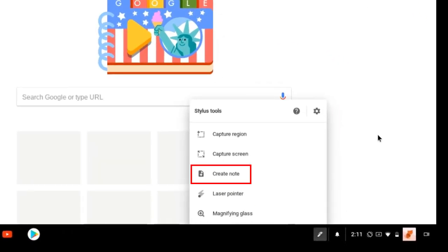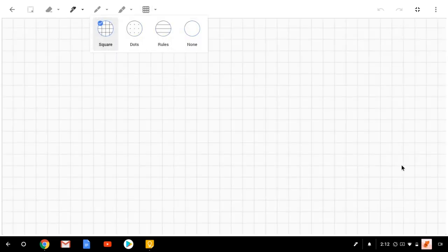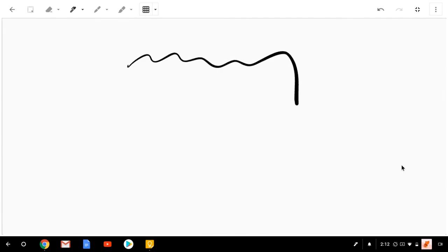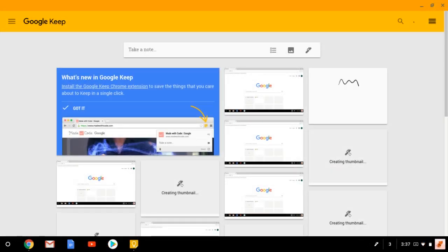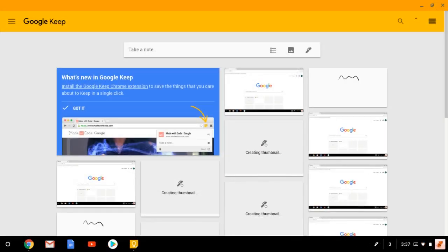Create Note by default opens the Google Keep app, where you can use your Stylus to draw or handwrite notes. It has different tools for writing and lets you choose different display types depending on what type of notes you're taking. Anything you write or draw is saved in Google Keep and can be accessed later.